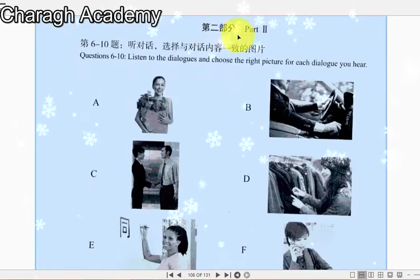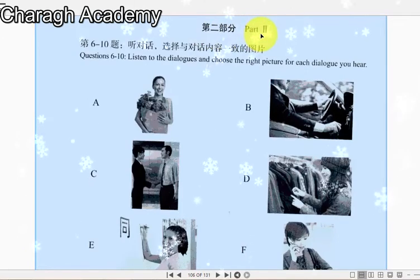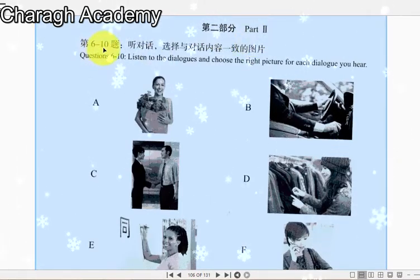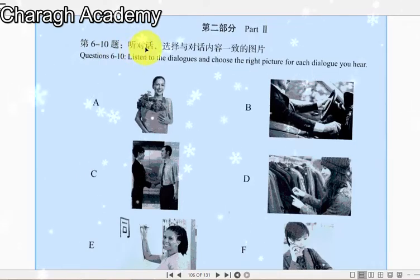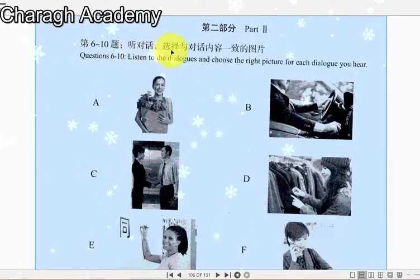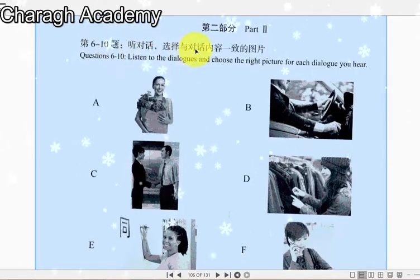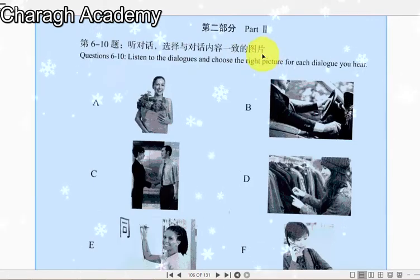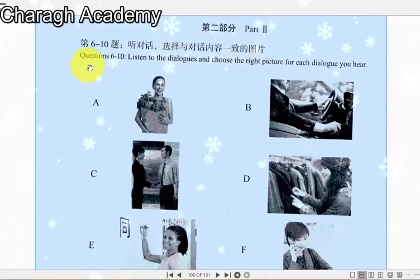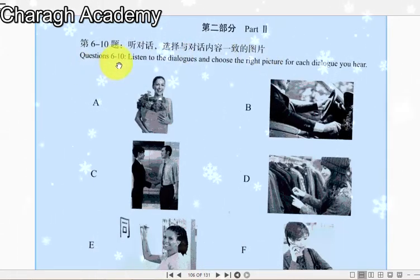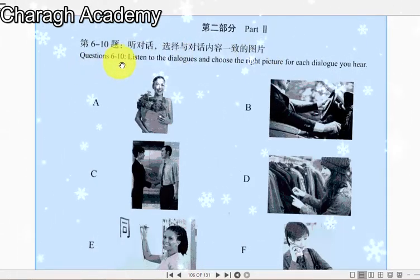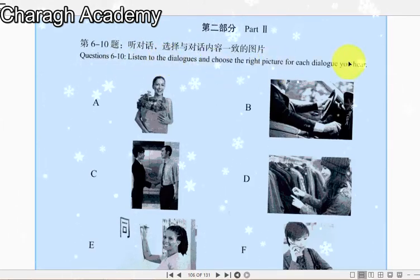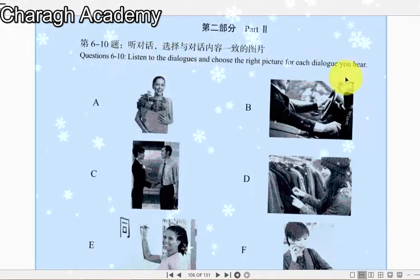第二部分 Part 2. 第六到十题：听对话，选择与对话内容一致的图片。Questions 6 to 10: Listen to the dialogues and choose the right picture for each dialogue you hear.